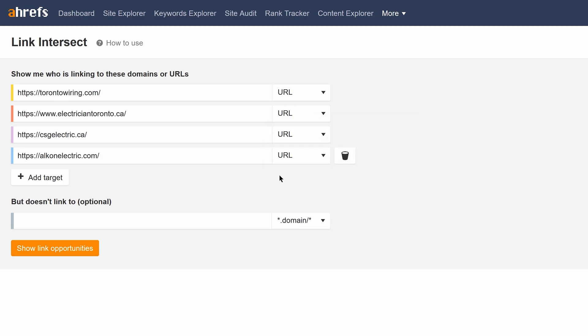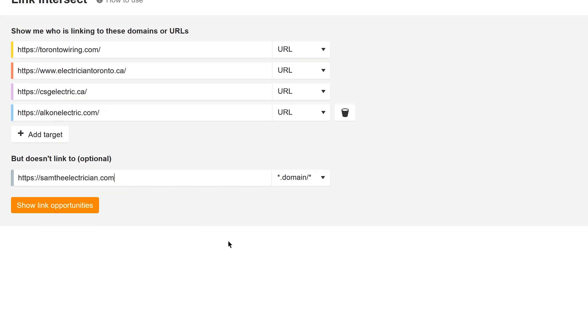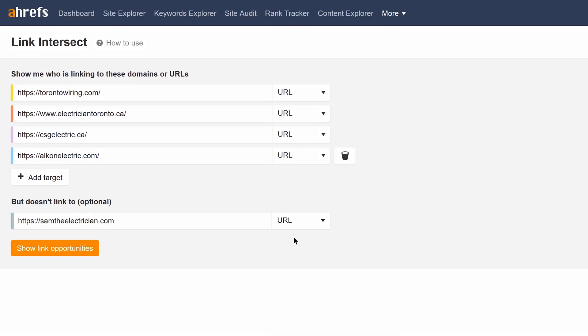Finally, add the homepage URL for your site in the bottom section, and let's change the mode to URL here too.